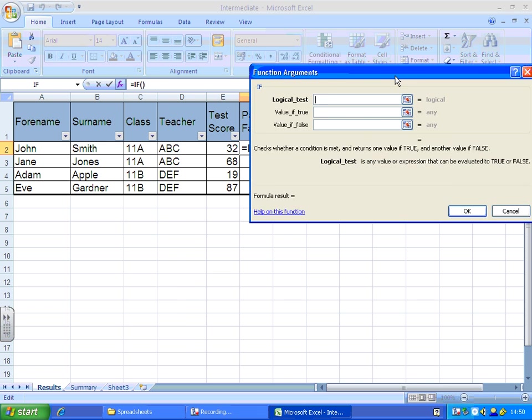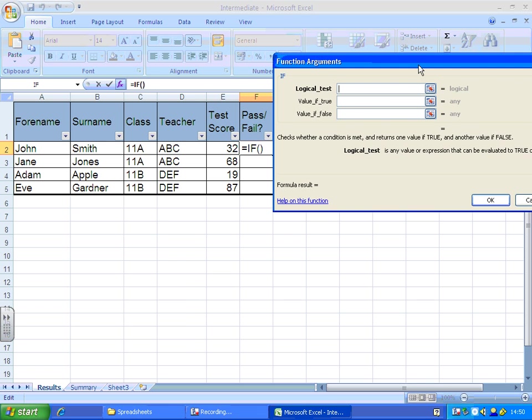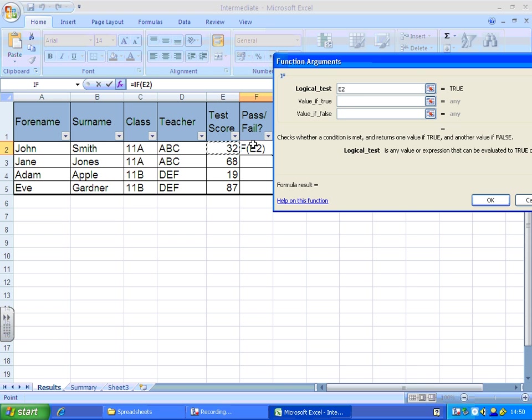You end up with this menu. The first section of the menu is, what are we looking for? At the moment we're looking to see if the test score is more than 50. So I'll click on the cell where I'm looking, cell E2, and we want to see if it's greater than 50.